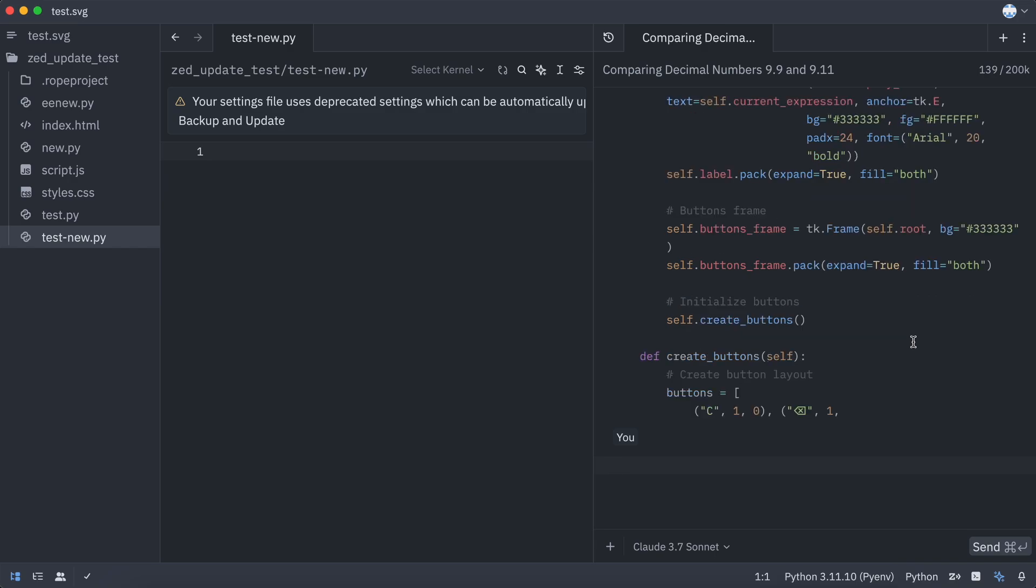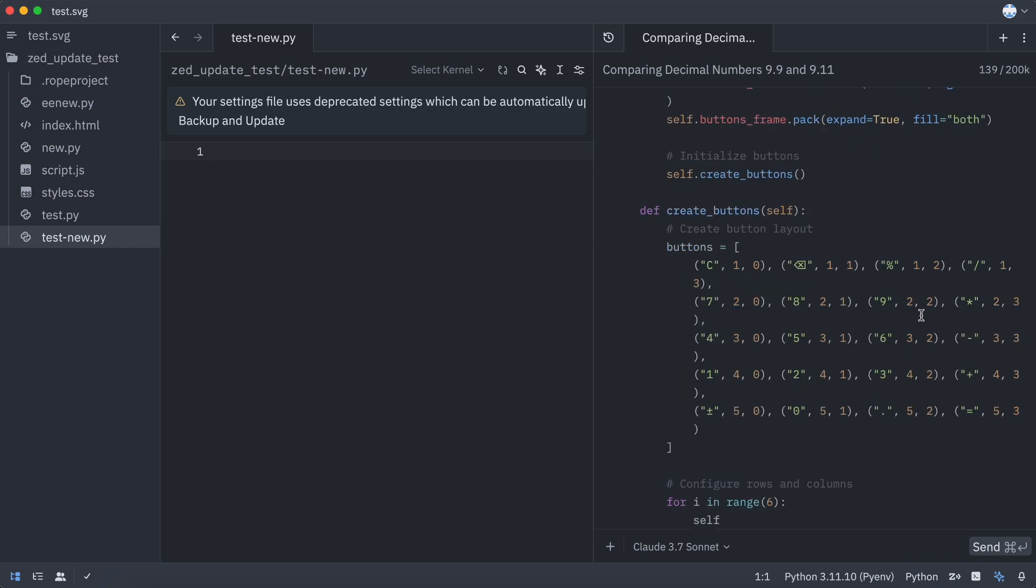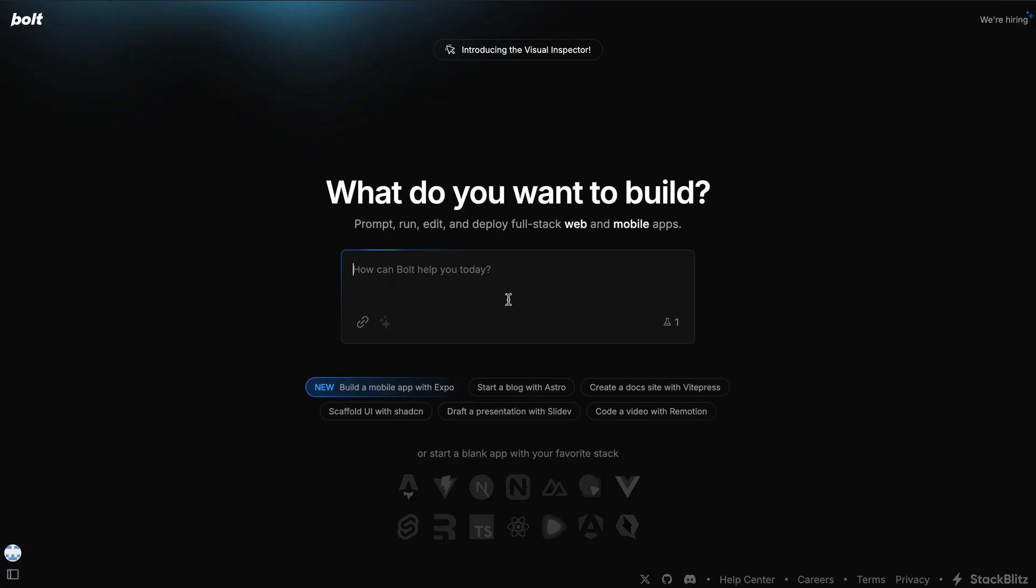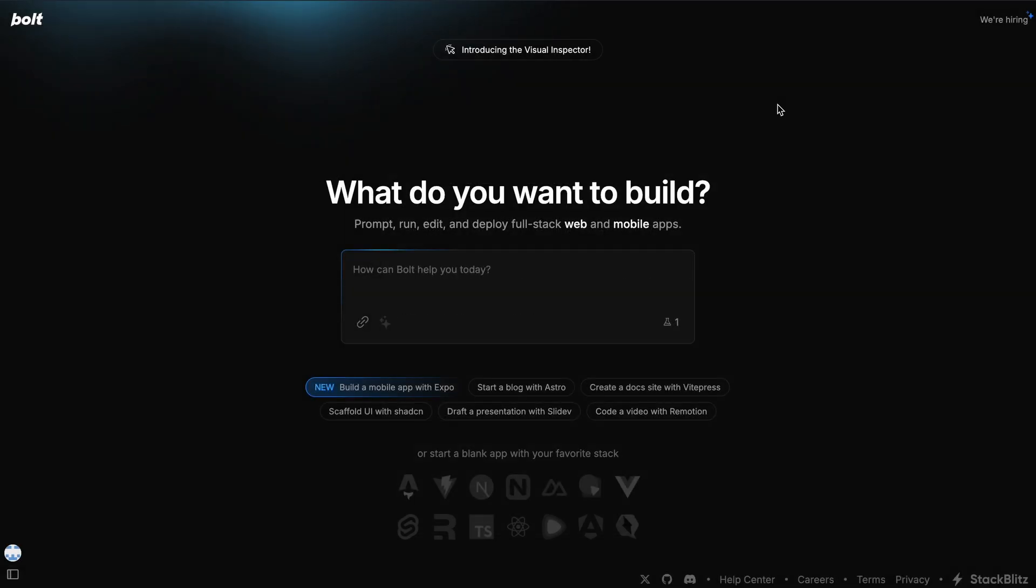But the next one doesn't have this limitation, and you can use it for free as well, and that's Bolt. Bolt currently has been upgraded to use Claude 3.7 Sonnet, and it also has a dynamic reasoning option that you can easily enable in the experimental settings option, and then it will start to do reasoning accordingly, which is quite cool.